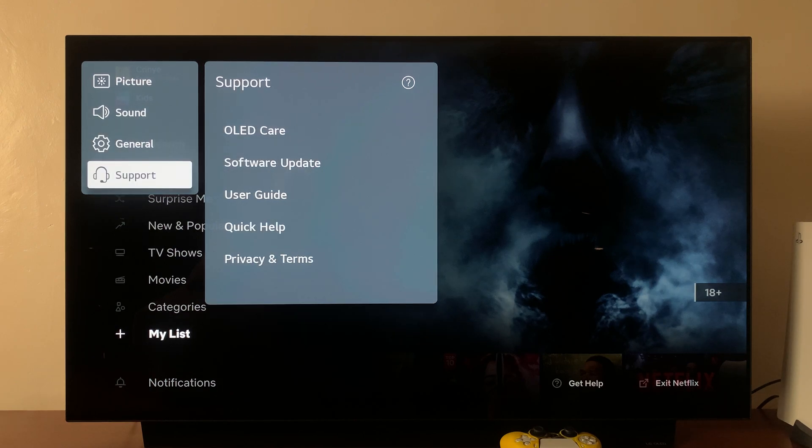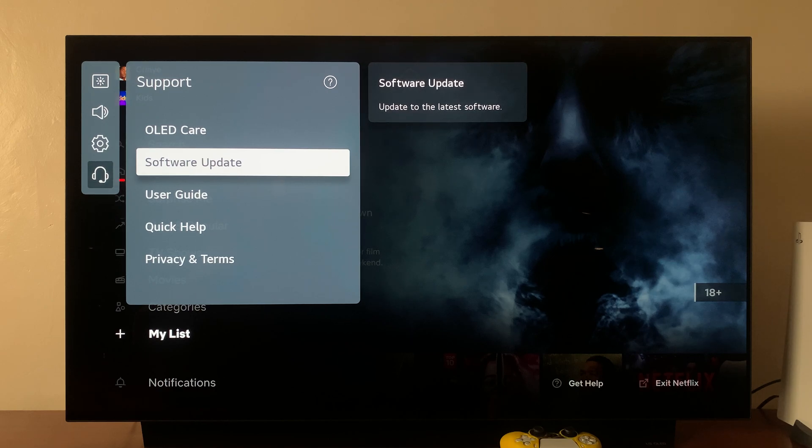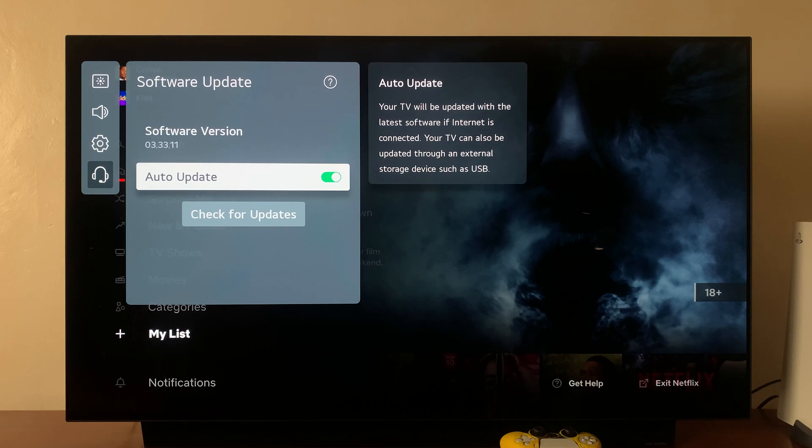The best you can get for these newer TVs is to go to Support, then Software Update, where you'll find the software version in digits. This is not a very good or useful representation of which webOS version you're running.